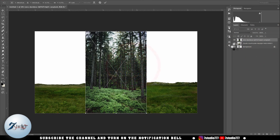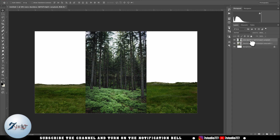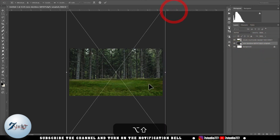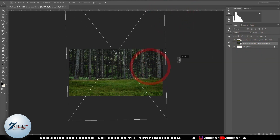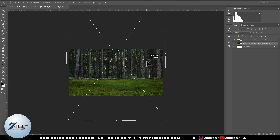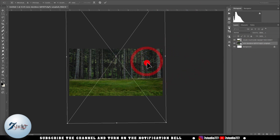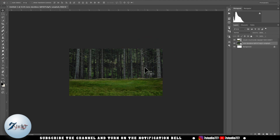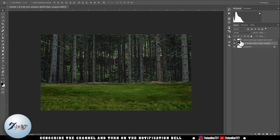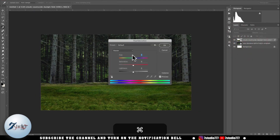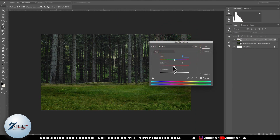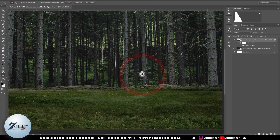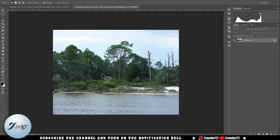After that I drag this image and open it in this document, set its size, and using Hue and Saturation I reduce its color. After that I open another image in Photoshop.